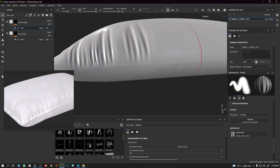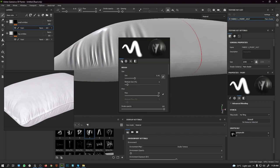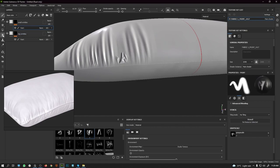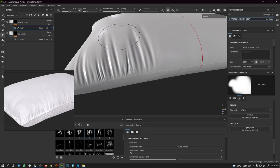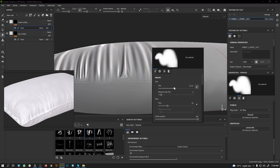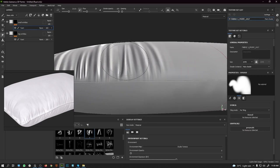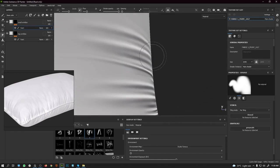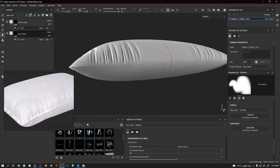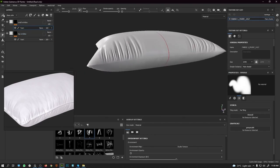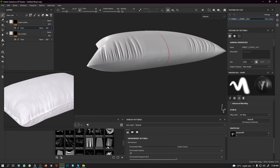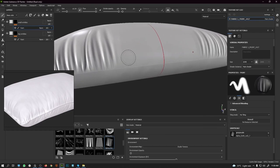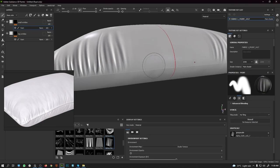Let me come back to the small wrinkles layer and change the alpha map itself. Let me find a different alpha and drag it in. I recommend keep trying with different wrinkle shapes so there will be good variation in the final result.